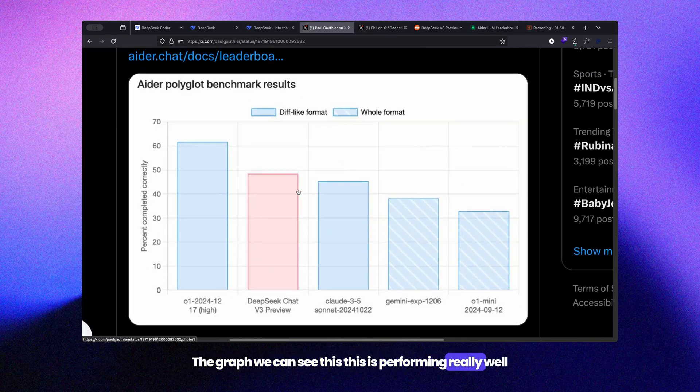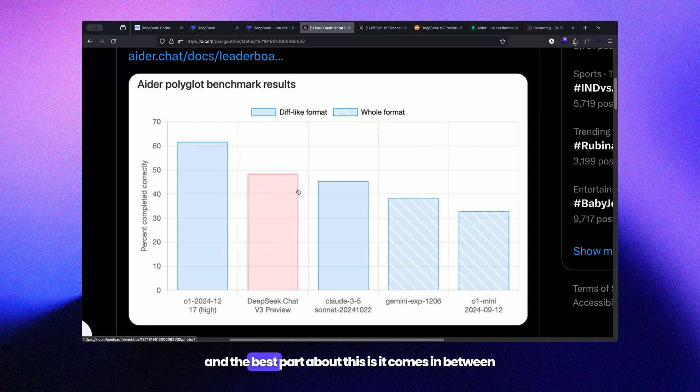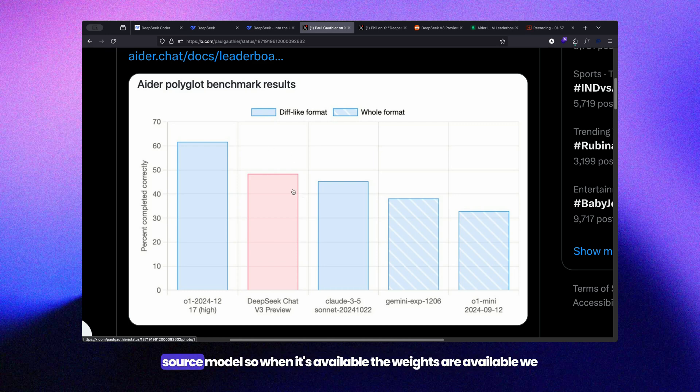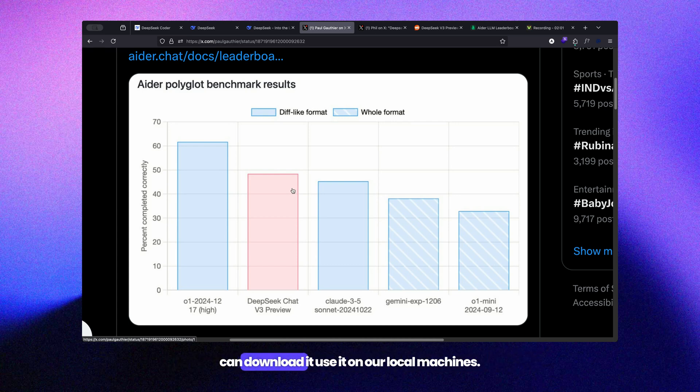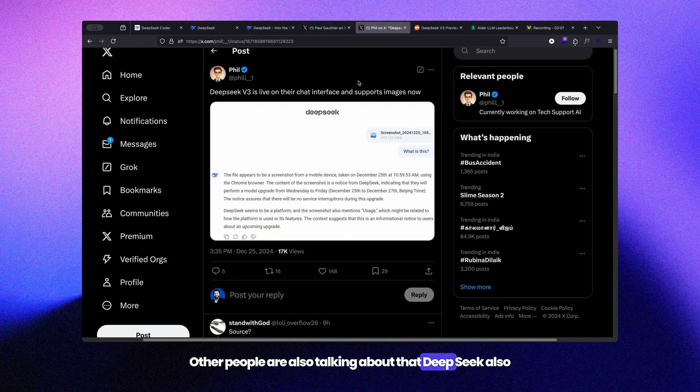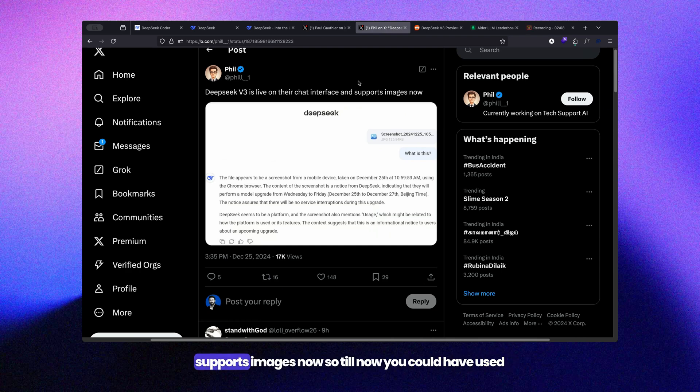it's performing really well. The best part is it comes in between the two top closed-end models while being open source. When available, the weights can be downloaded and used on our local machines. Other people are also talking about how DeepSeek now supports images.